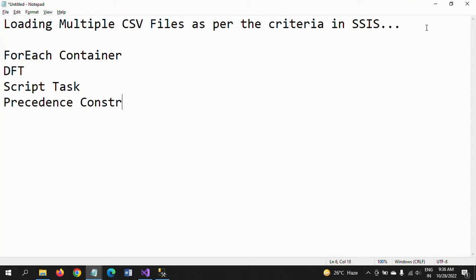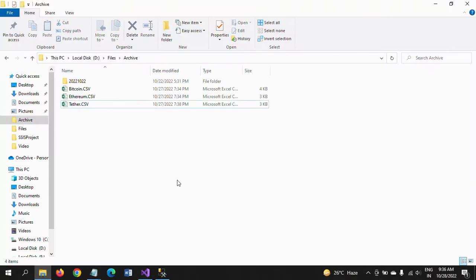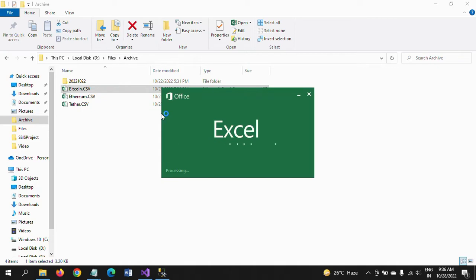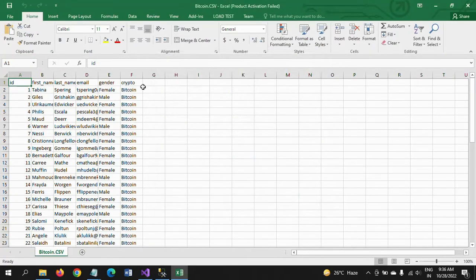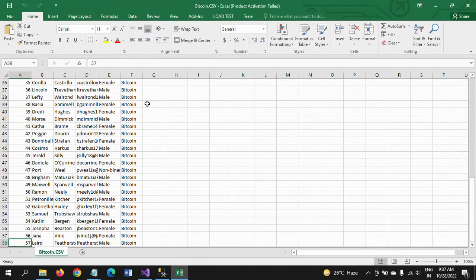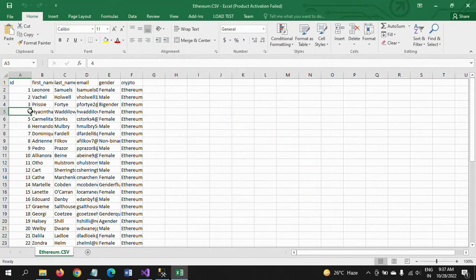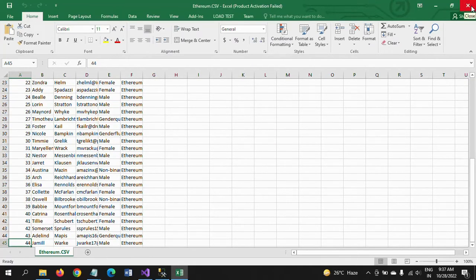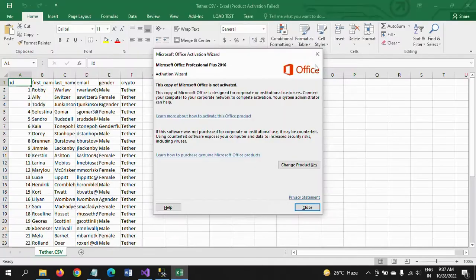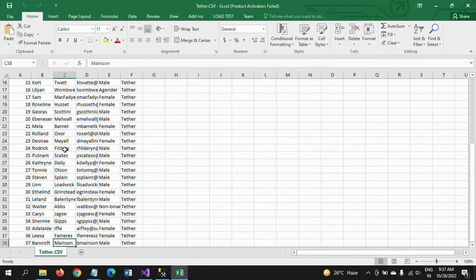The condition I mentioned — I am sending data from a path where there are three different files. These are all crypto-related: Bitcoin and Ethereum, as some organizations now offer payments in cryptocurrency. In one organization, many people opted to receive their salary in Bitcoin. The Bitcoin CSV has 57 records. Ethereum is another type of cryptocurrency — the Ethereum CSV has 44 members who opted for Ethereum.